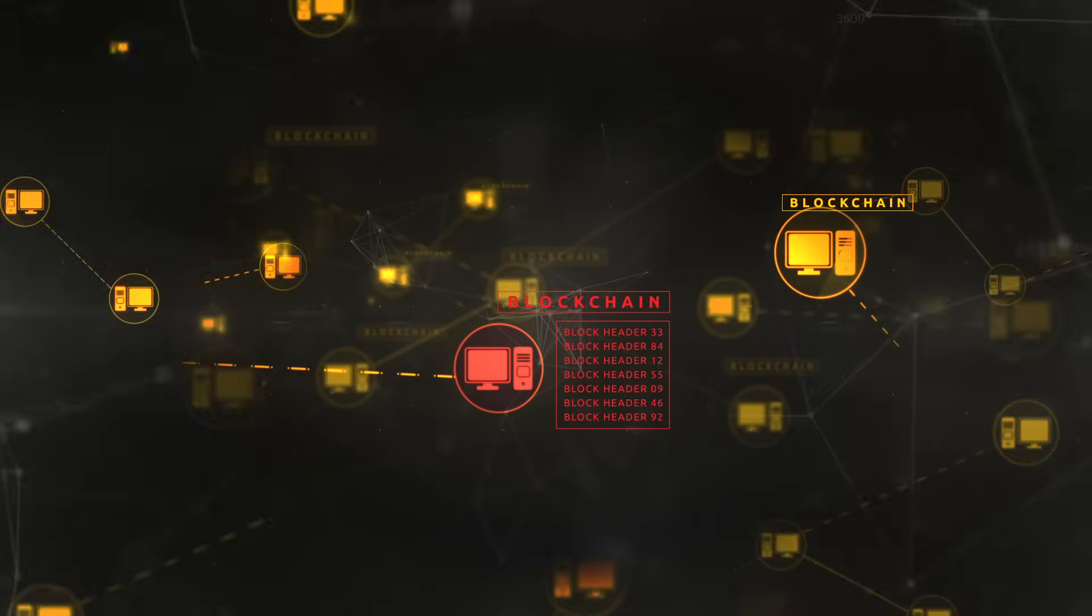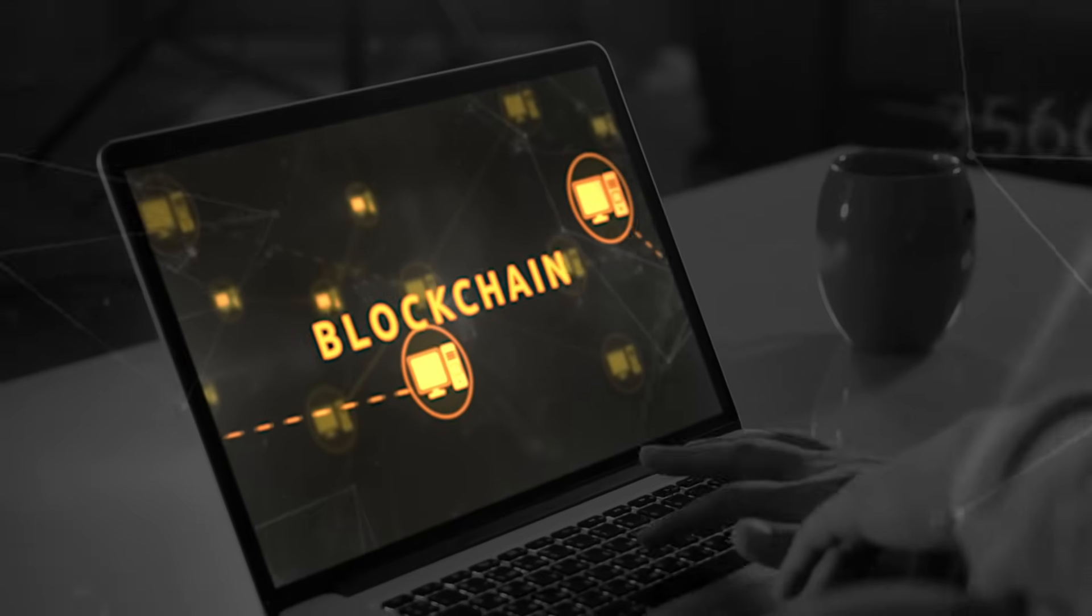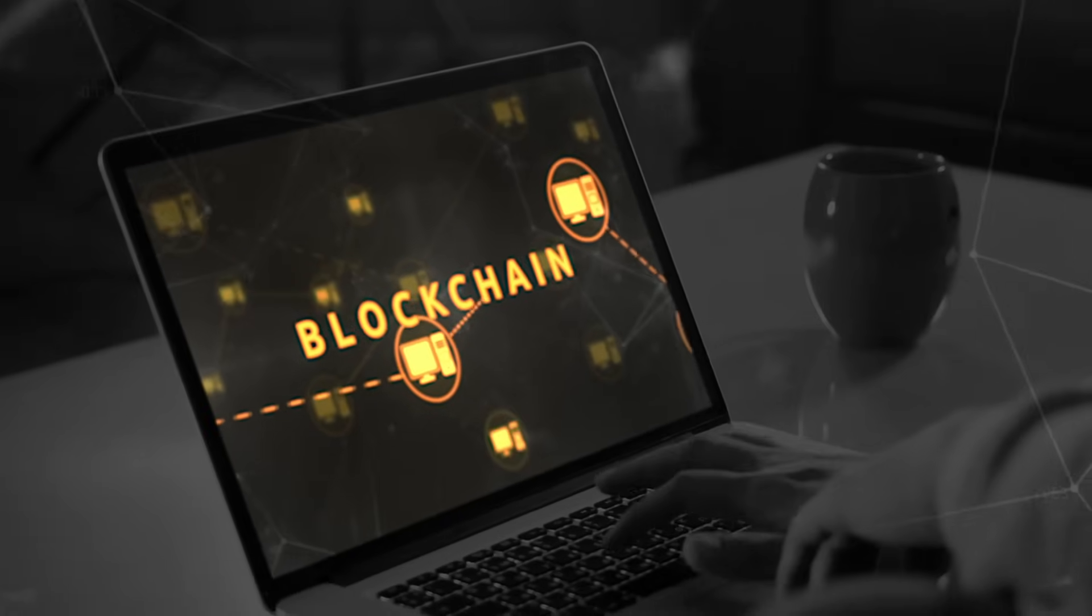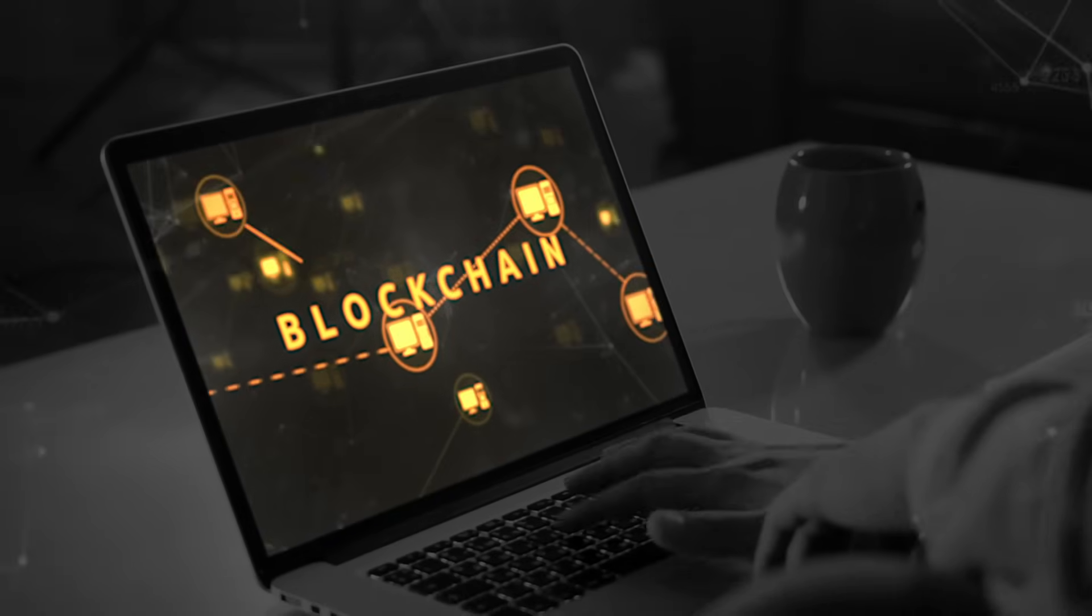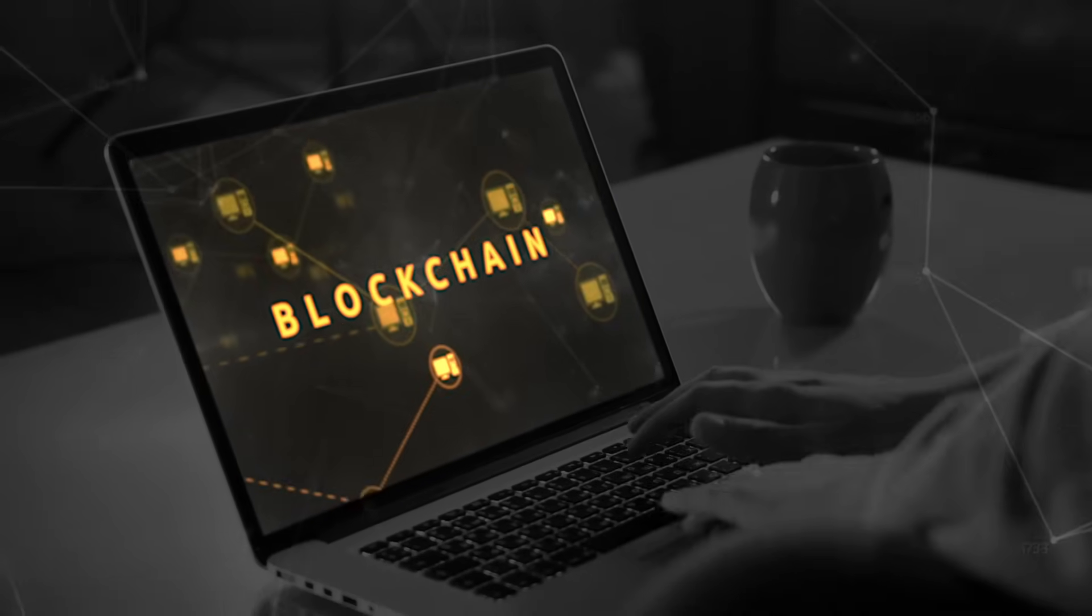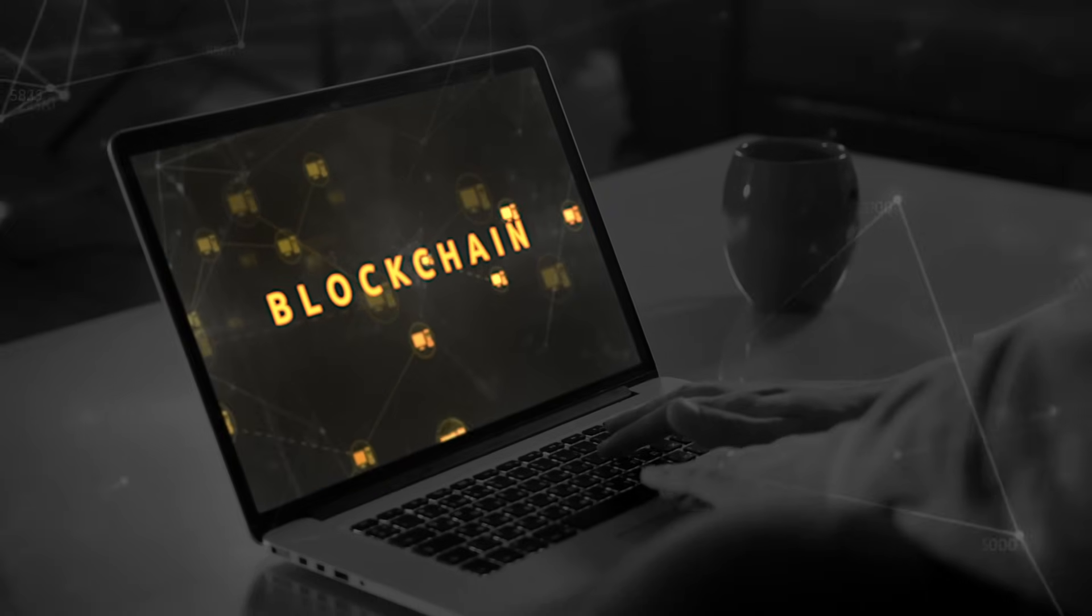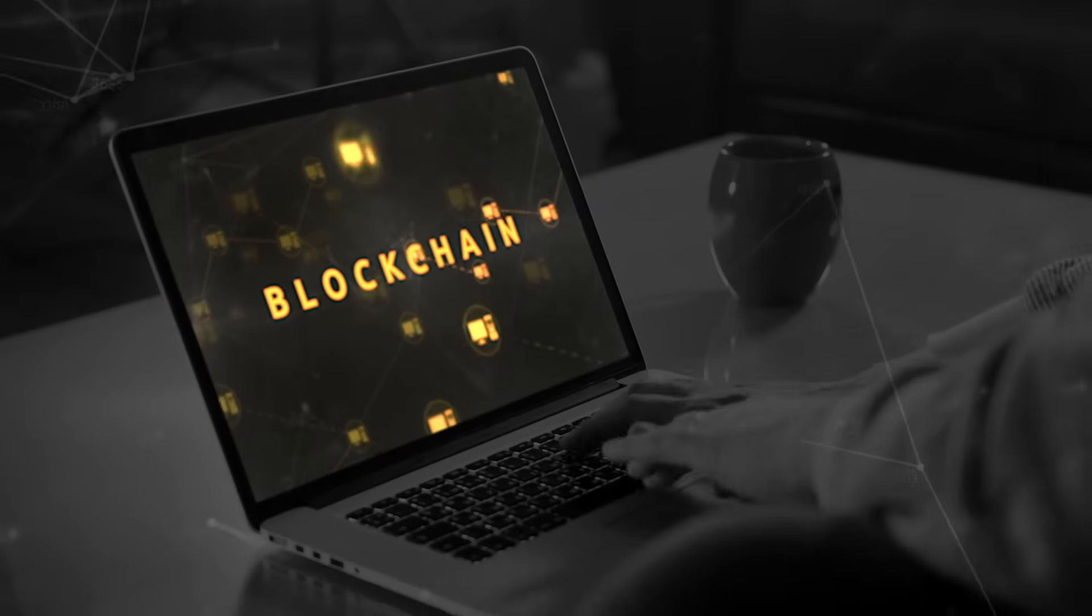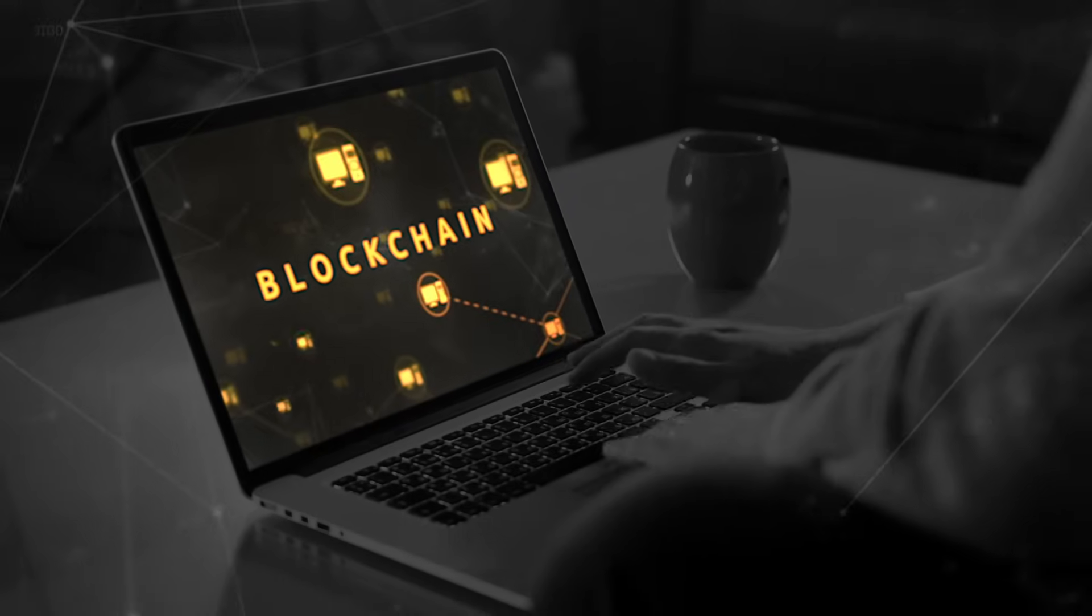The blockchain is accessible to anyone on the internet. That makes it a dependable public register for all kinds of information. So that's how individual events and transactions are stored on the blockchain.